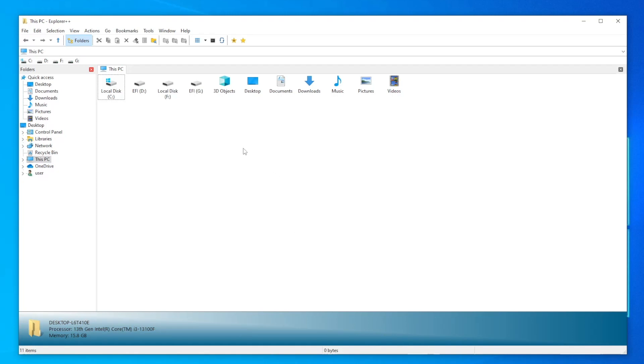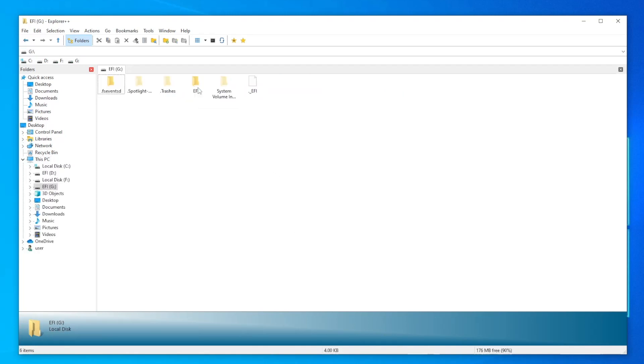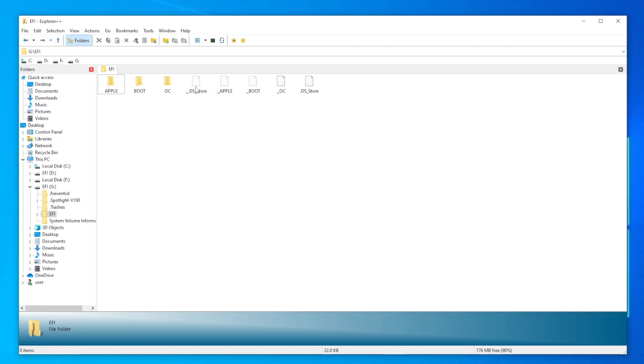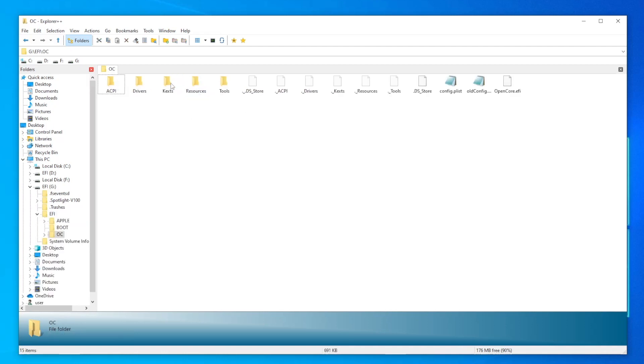Once Explorer++ runs you'll see all of your drives listed including the EFI partition, and you can browse around it just as you would any other drive.